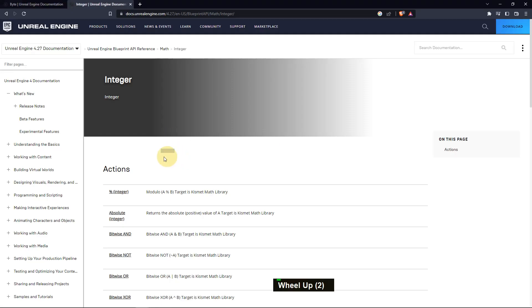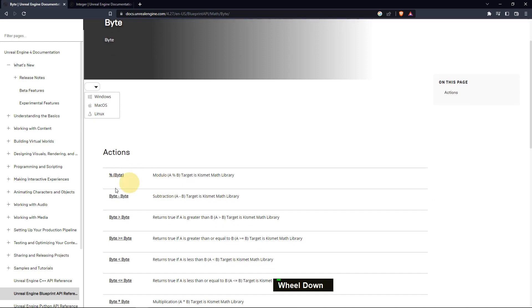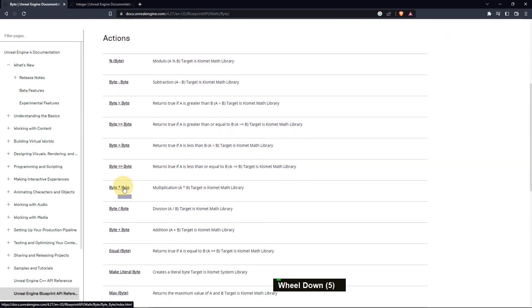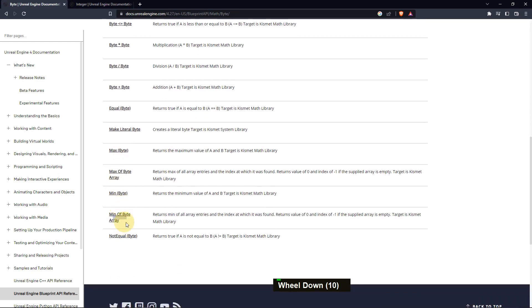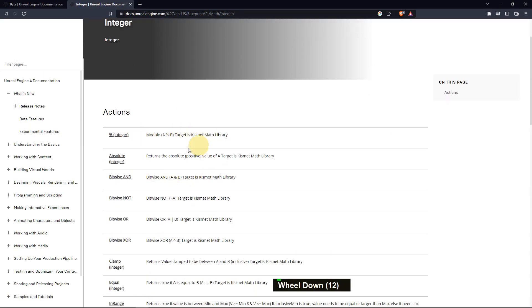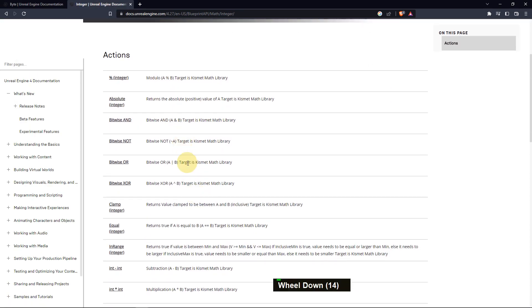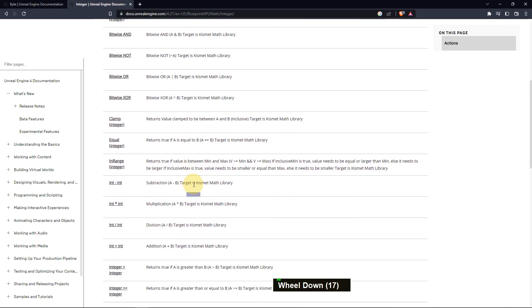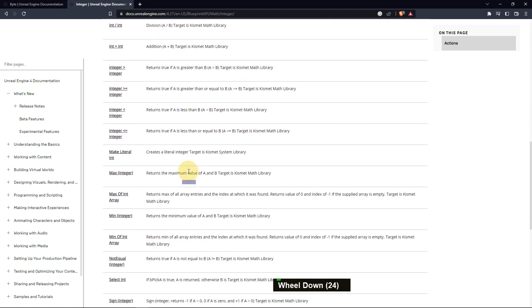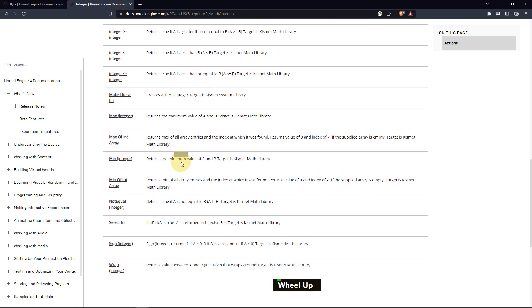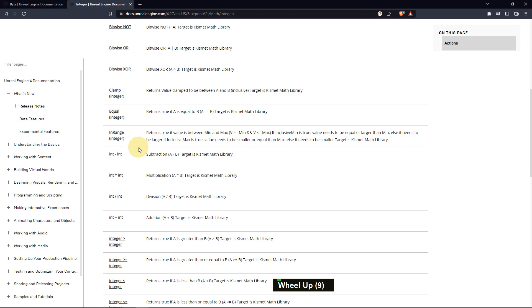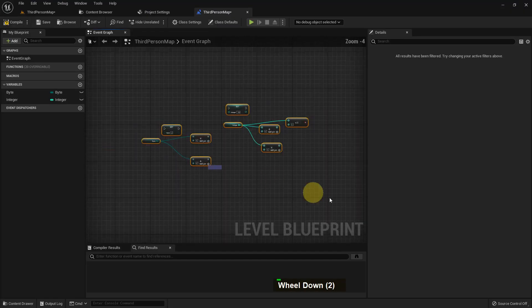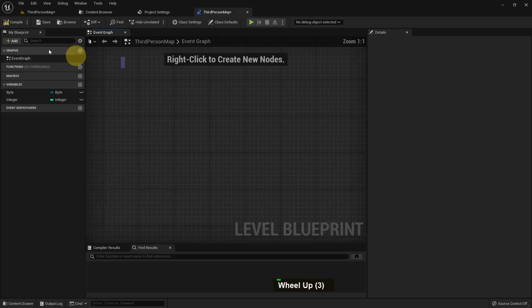We can compare it, less than, greater than. If you go to the byte page they show all the actions: greater than, multiply, equal, max, min, not equal, all the functions are in here. Integer has the same functions and even more. Select, int, sign, wrap, clamp - you can use these functions in your game however you prefer.